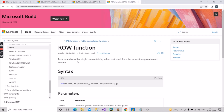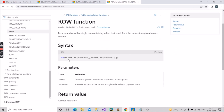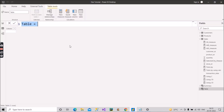Microsoft documentation says ROW returns a table with a single row containing values that result from the expressions given to each column. This is why interviewers ask this question. The syntax takes a name — which is the column name — and an expression, which is the value for that column.